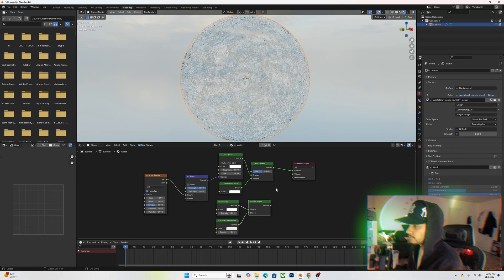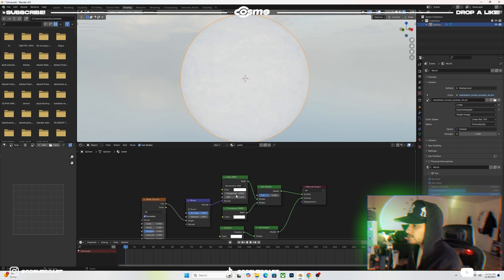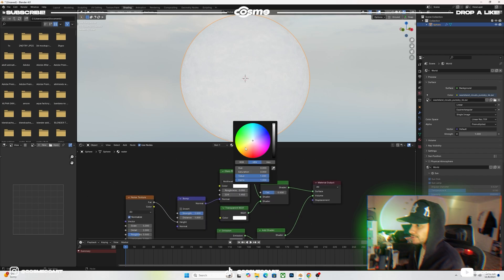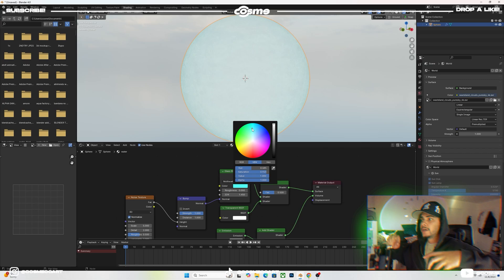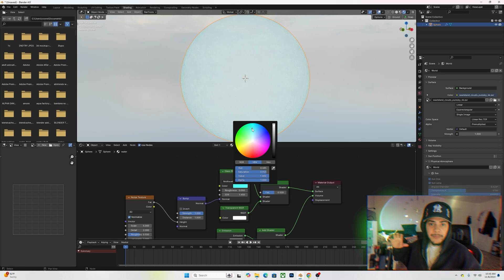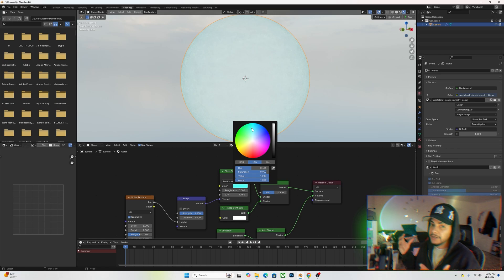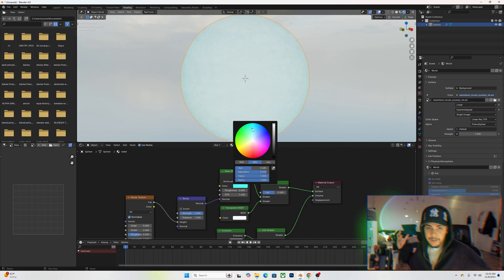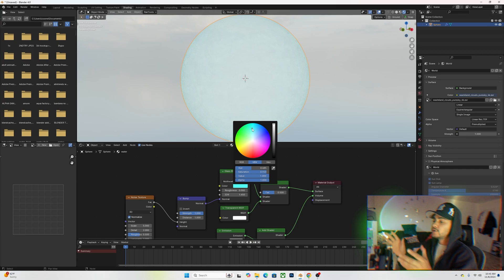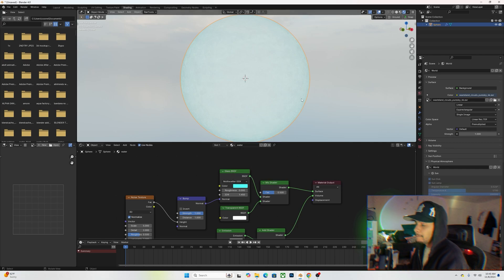Plug that back in — not into displacement but into the Volume. Now start playing around with the colors. You can create an ocean-type material color, a nice tropical beach look, or if you're going for something more stylized you can add a greenish vibe — like a haunted ocean, lake, or lagoon. Play around with the colors to get the look you're going for.